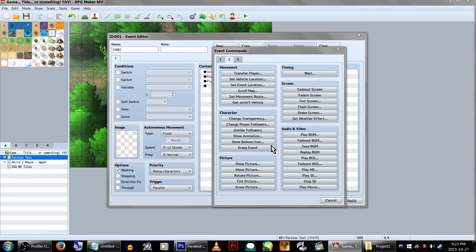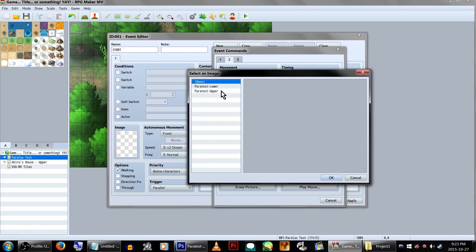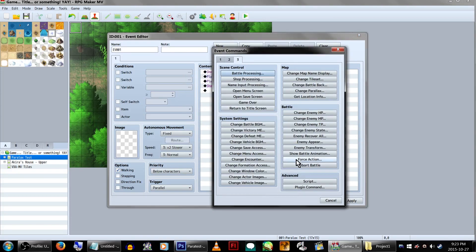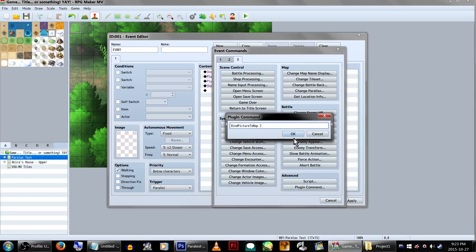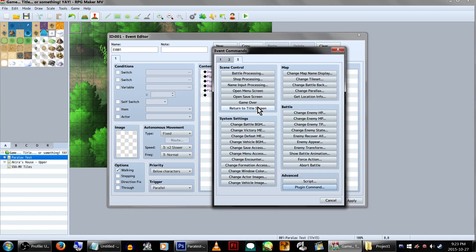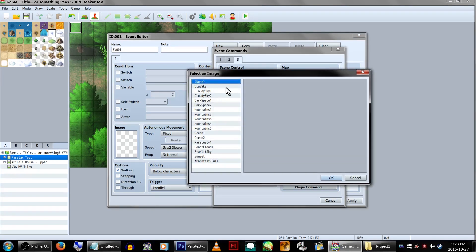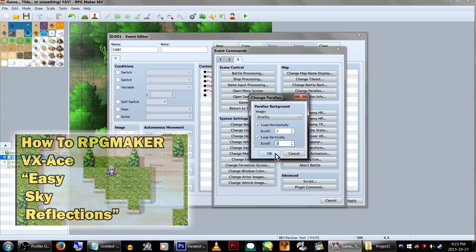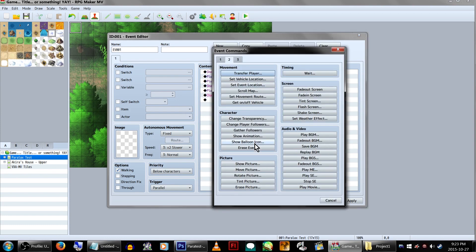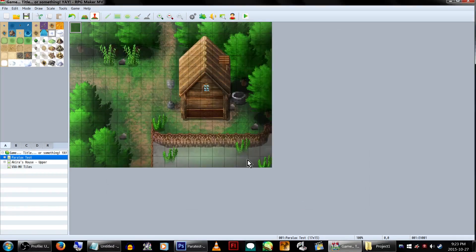Now show your second picture, picture number 2, the overlay image, and enter the plugin command bind picture to map space 2. Now, as an extra thing, I'm changing the parallax to be the sky. If you've seen my sky reflections tutorial video, you'll know where I'm going with this. Anyway, close off the event with an erase event and hit OK.